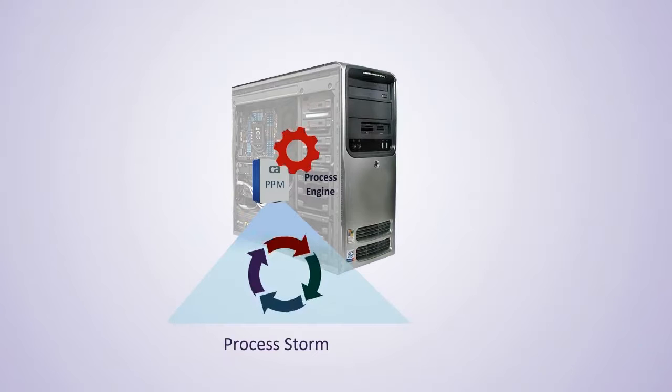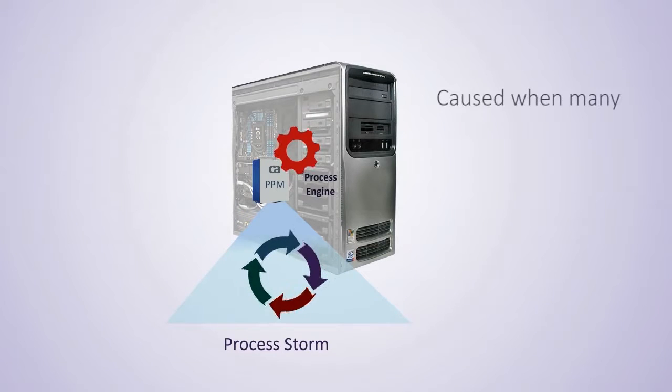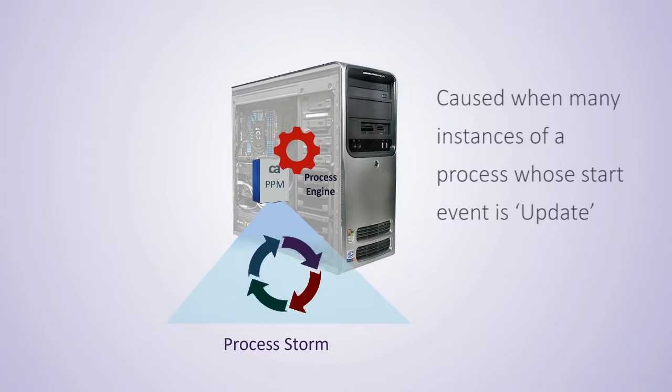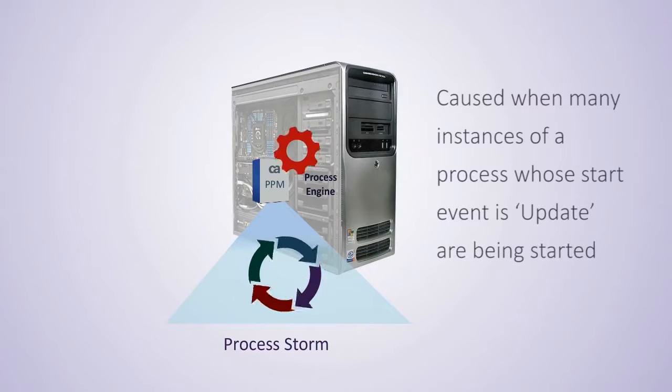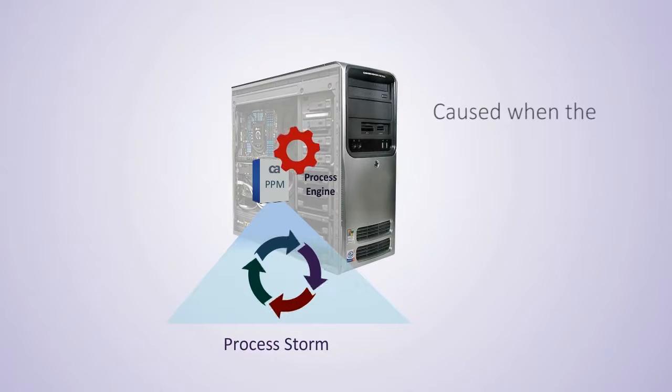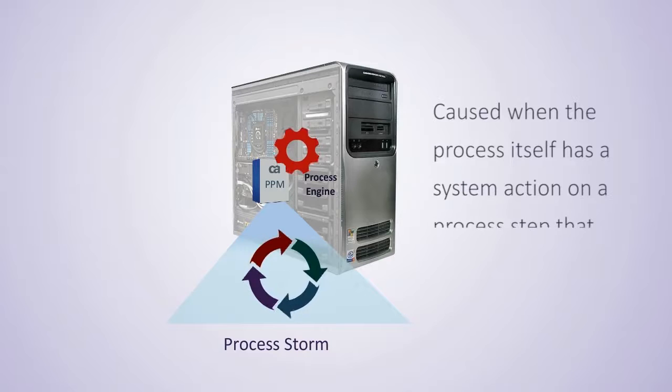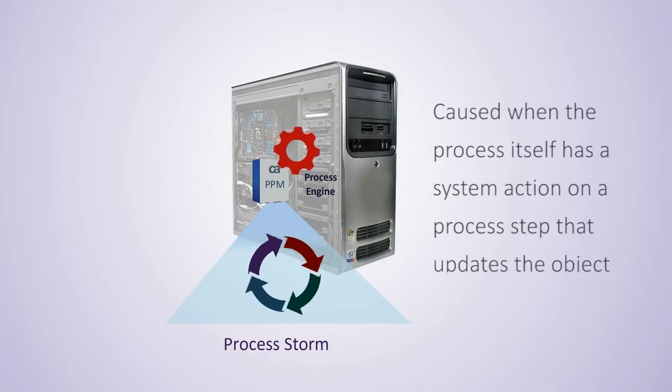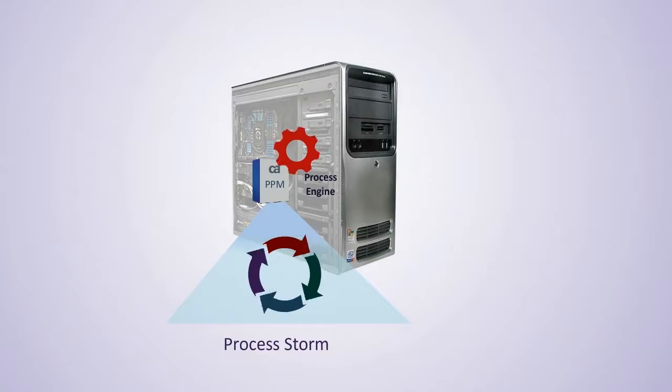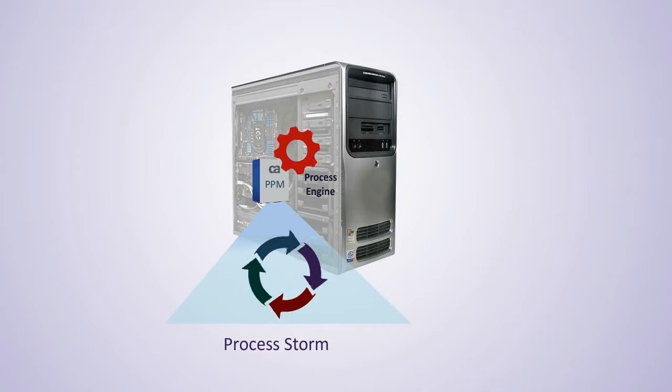A process storm is caused when many instances of a Process whose start event is update are being started. Typically, this is caused when the Process itself has a system action on a Process step that updates the object. This is an indication that the Start event needs adjustment.